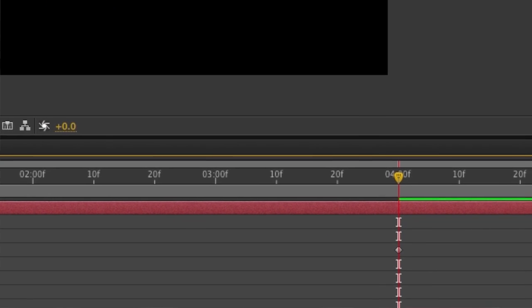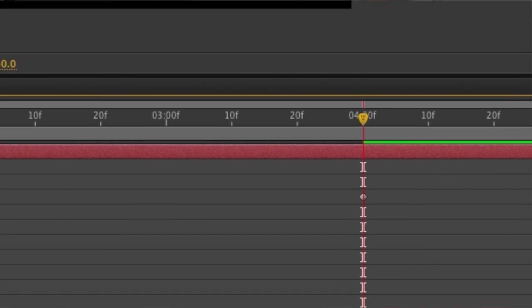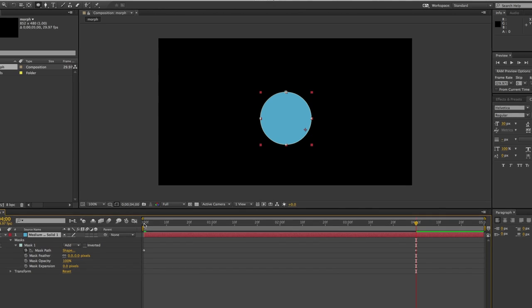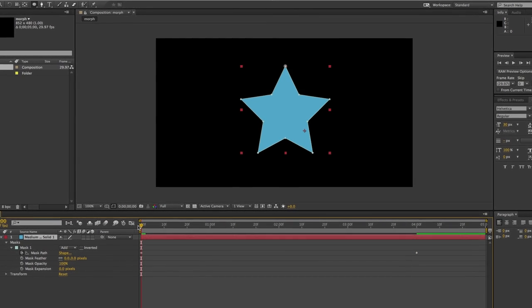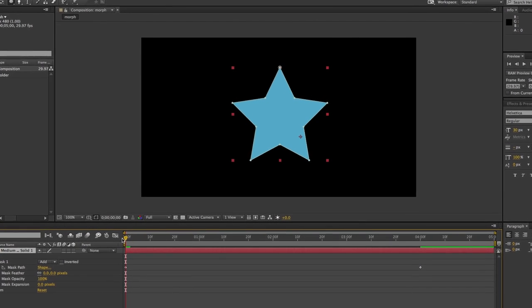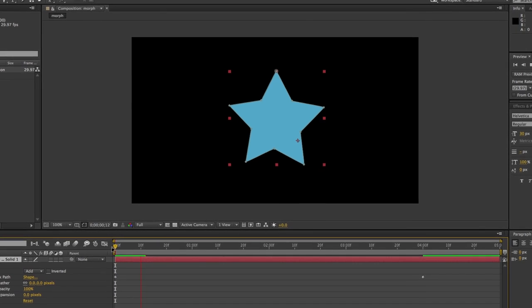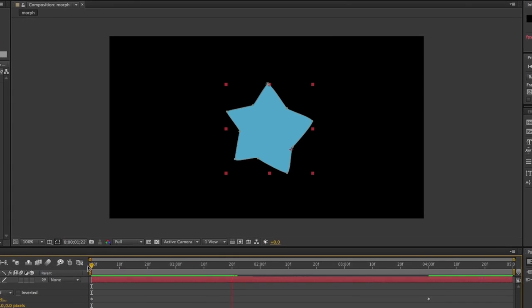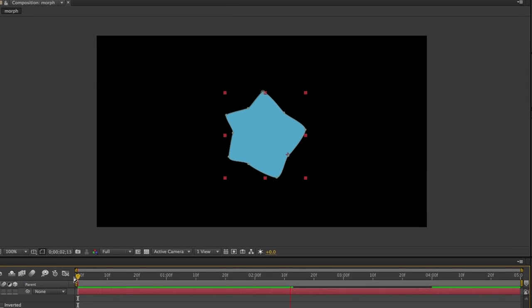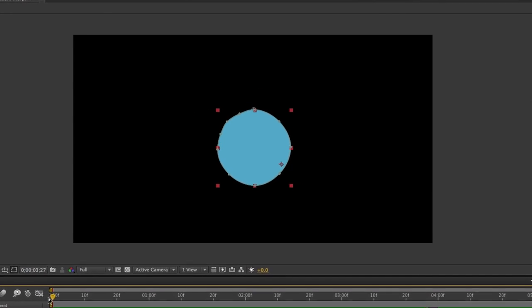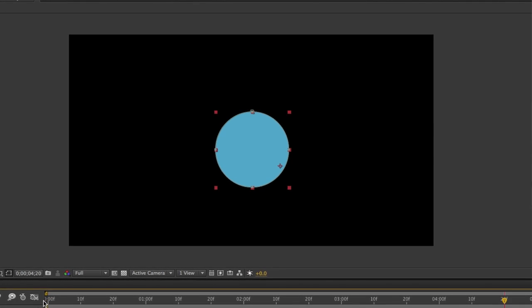And you'll notice that the keyframe is pasted exactly where your time indicator is. If you press the spacebar on your keyboard, you'll now see that we have an animation of a star morphing into a circle. As you can see, it's very easy to create morphing shape tweens inside of After Effects. We'll see you next time.